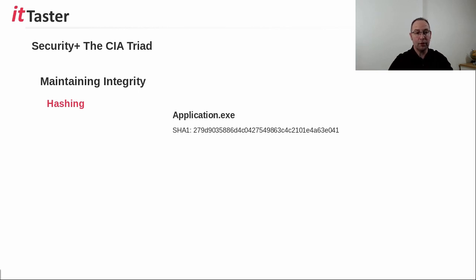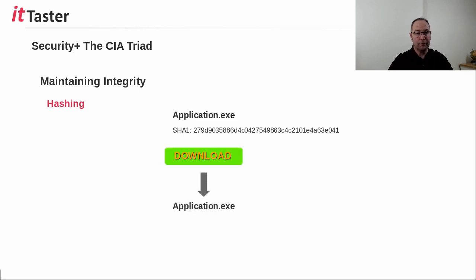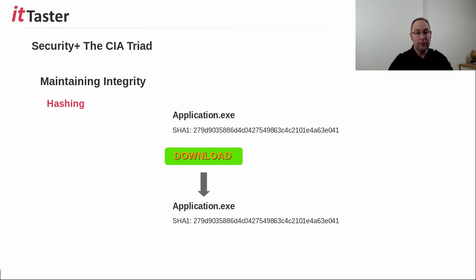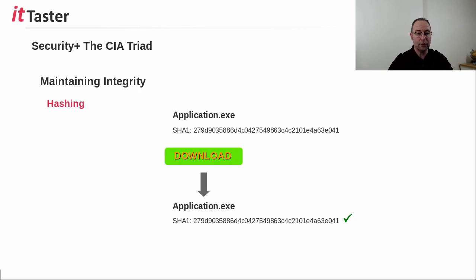For example, software vendors often include the hash value with each file in their downloads page. When the file is downloaded, the user can also run the hashing algorithm and compare the value with the software vendor's hash value. If the two hash values are the same, the integrity of the file has not been lost, and therefore the file has not been altered.